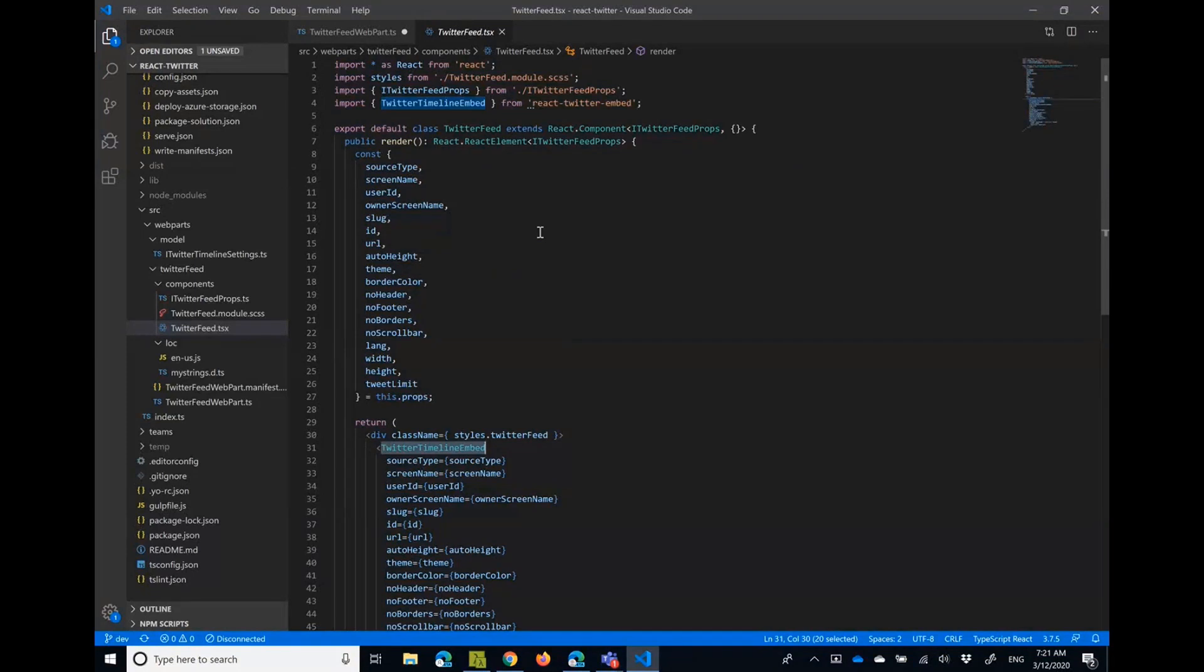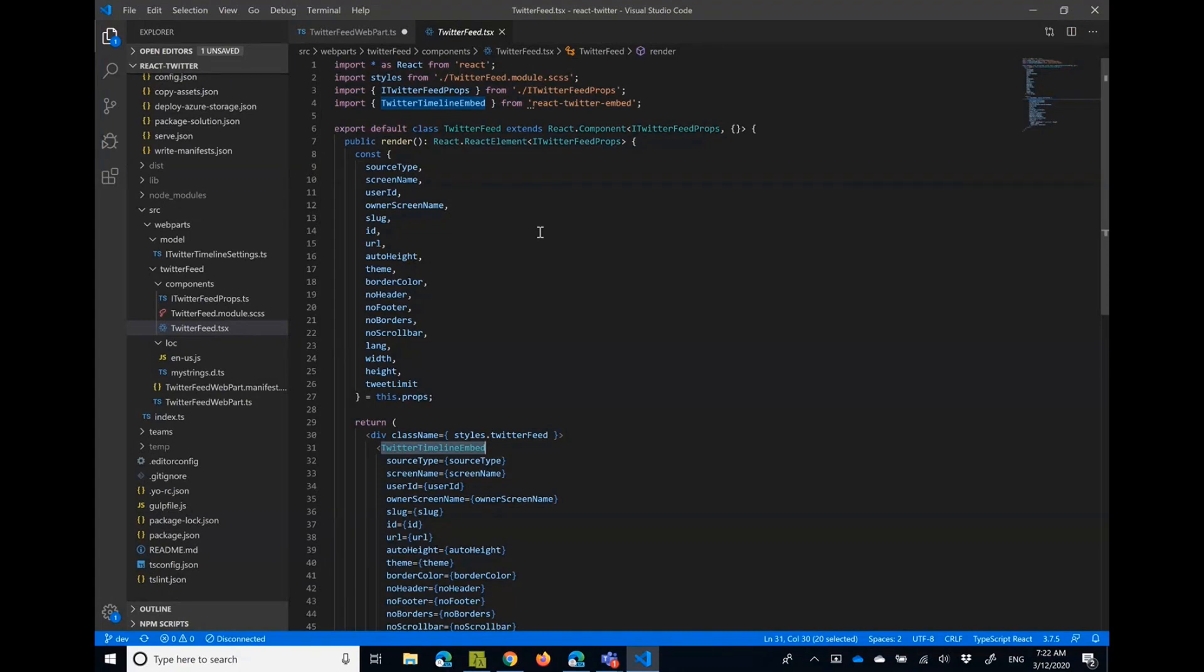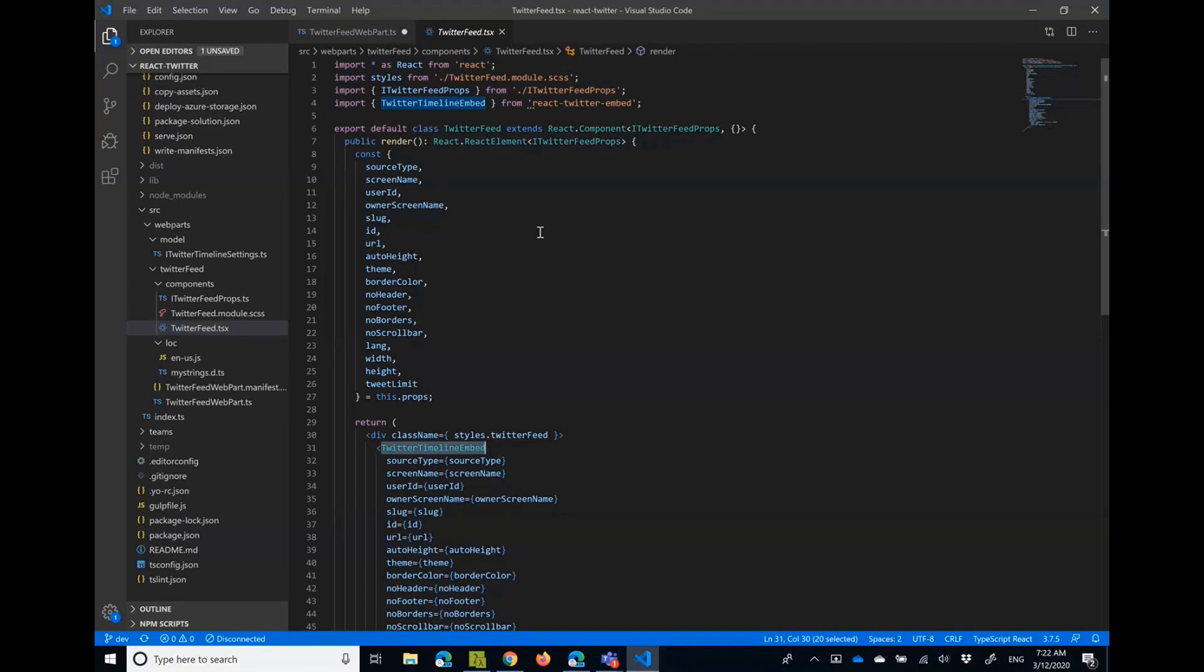So this sample started because there was a question in PnP reusable controls repo if there is some control to display Twitter, and I decided to make this demo. But if there is real demand on this functionality, we can actually move this control directly to PnP repo as well.